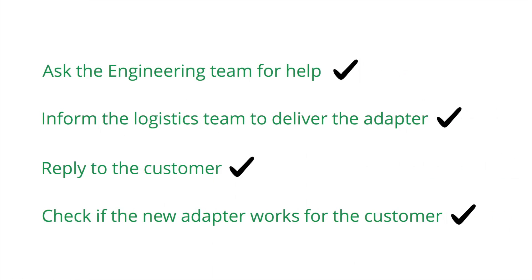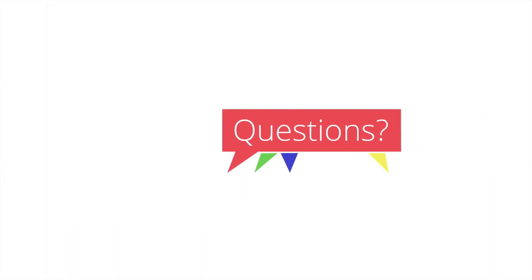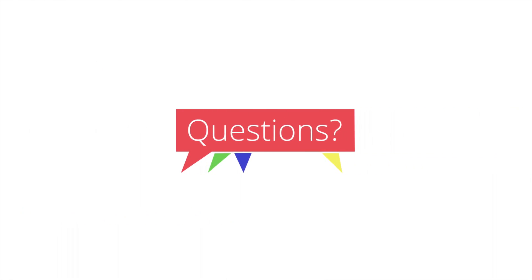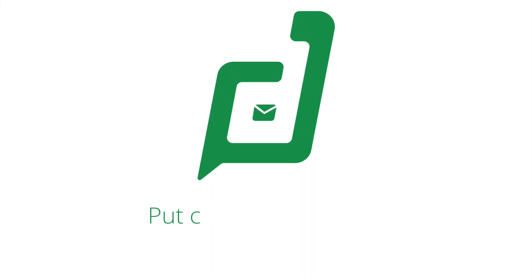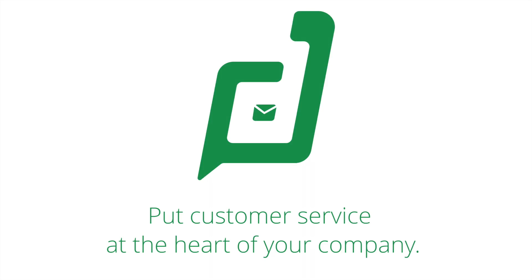Thanks for watching this video on team collaboration. If you have any questions, just send us an email at support at ZohoDesk.com. I hope this video was informative. Please do check out our other product walkthroughs as well. Thank you. ZohoDesk—put customer service at the heart of your company.